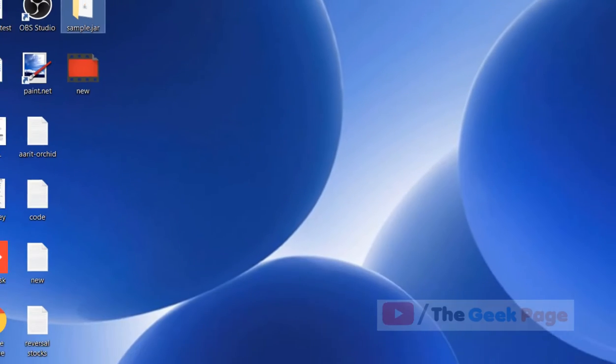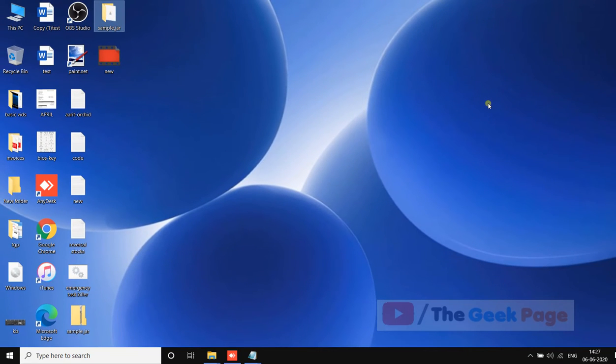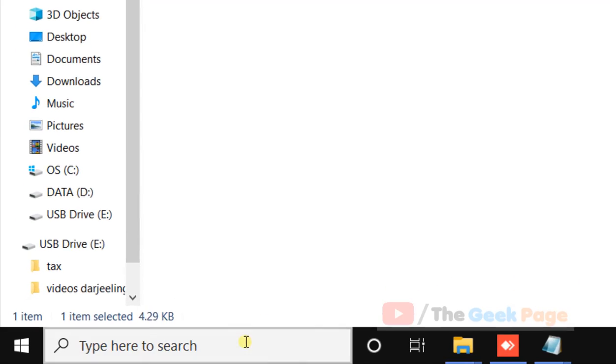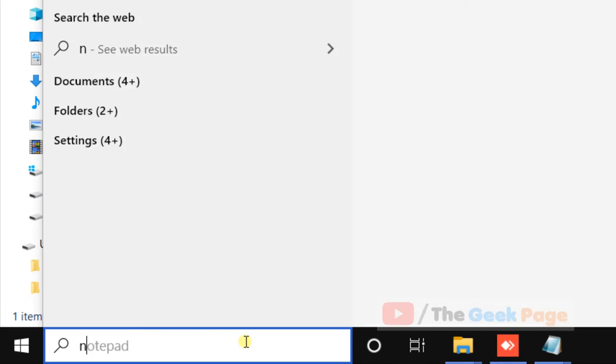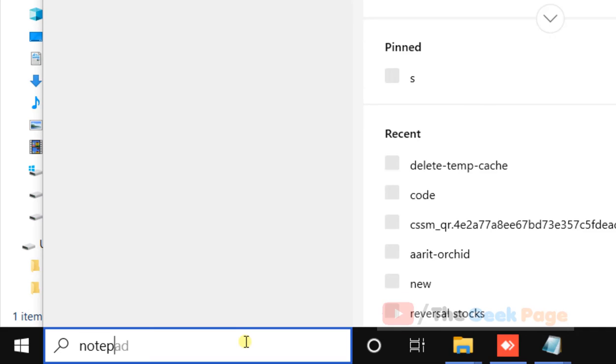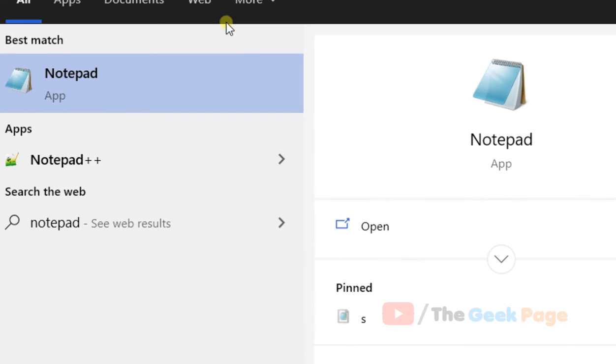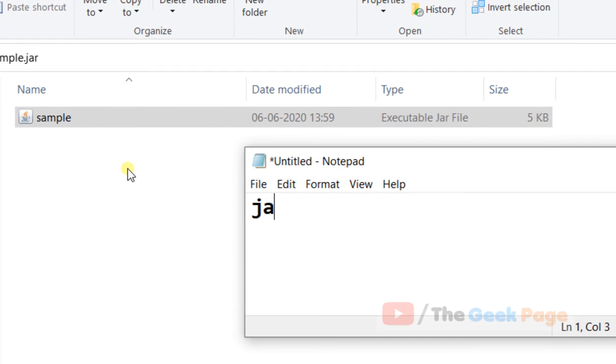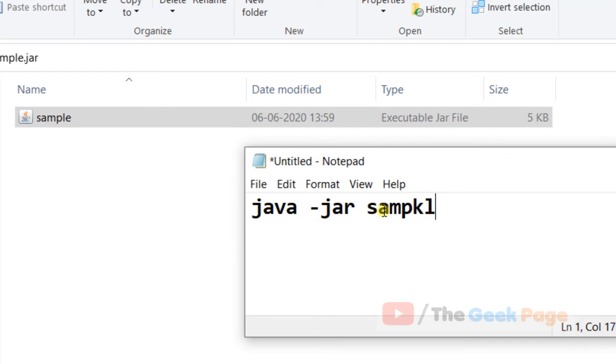If it does not open still, there is one more thing you can do. Just in notepad, write Java minus jar and the name of the jar file.